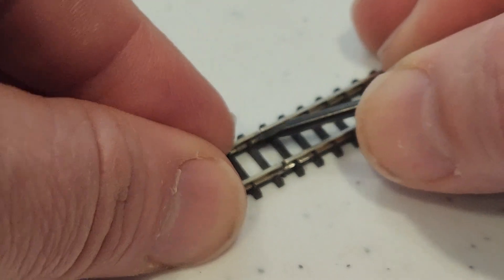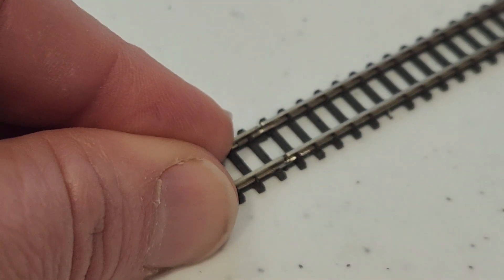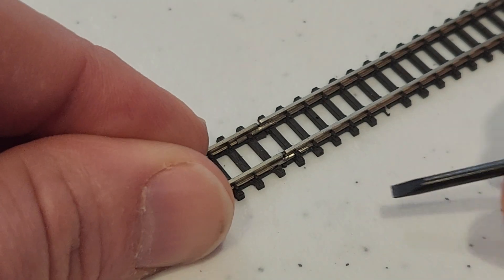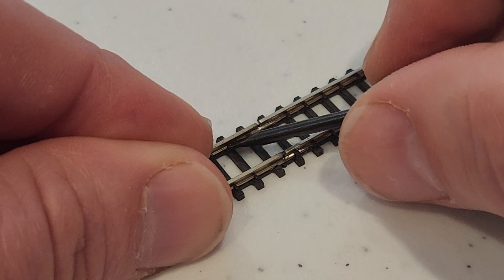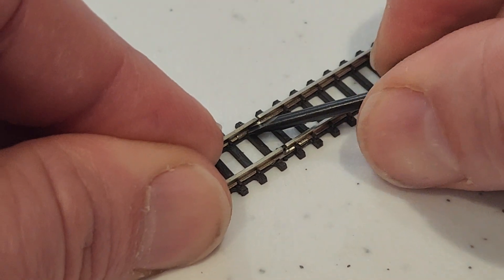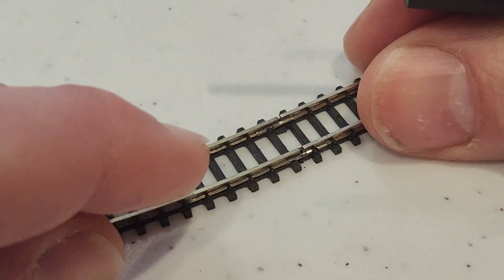Alright, so I'm using the screwdriver, let me get the focus to fix, and I'm using the screwdriver to deform the joiner into place.